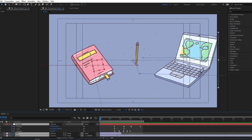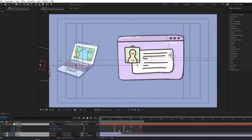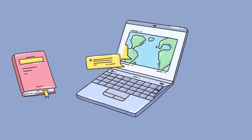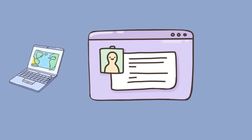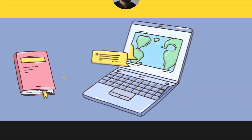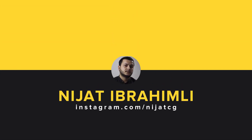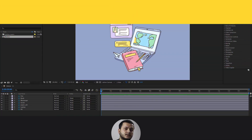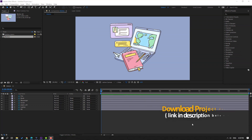Hi guys, welcome to my new video. In this video I'm going to show how to make this motion graphics animation with After Effects. Let's get started. The assets are from freepik.com — I will add the online link and project files.